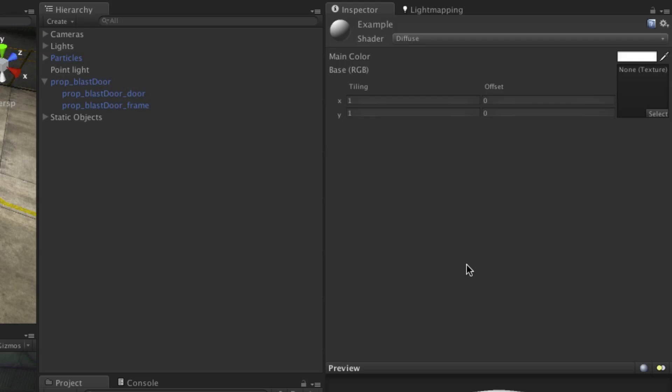Materials can also be generated from models brought in from 3D packages, but we will discuss this later.